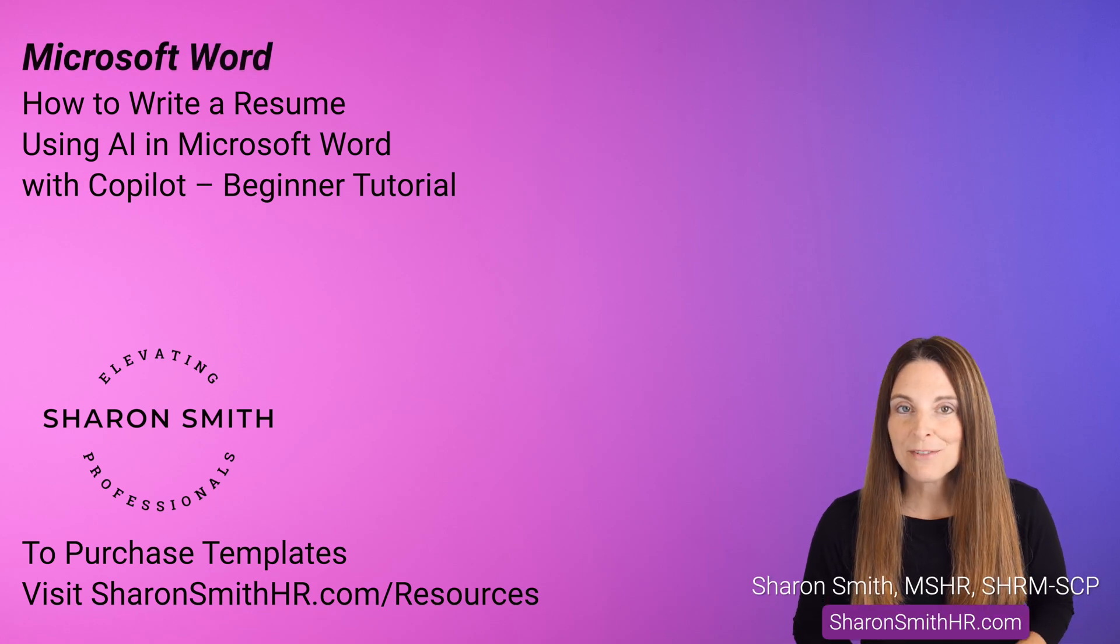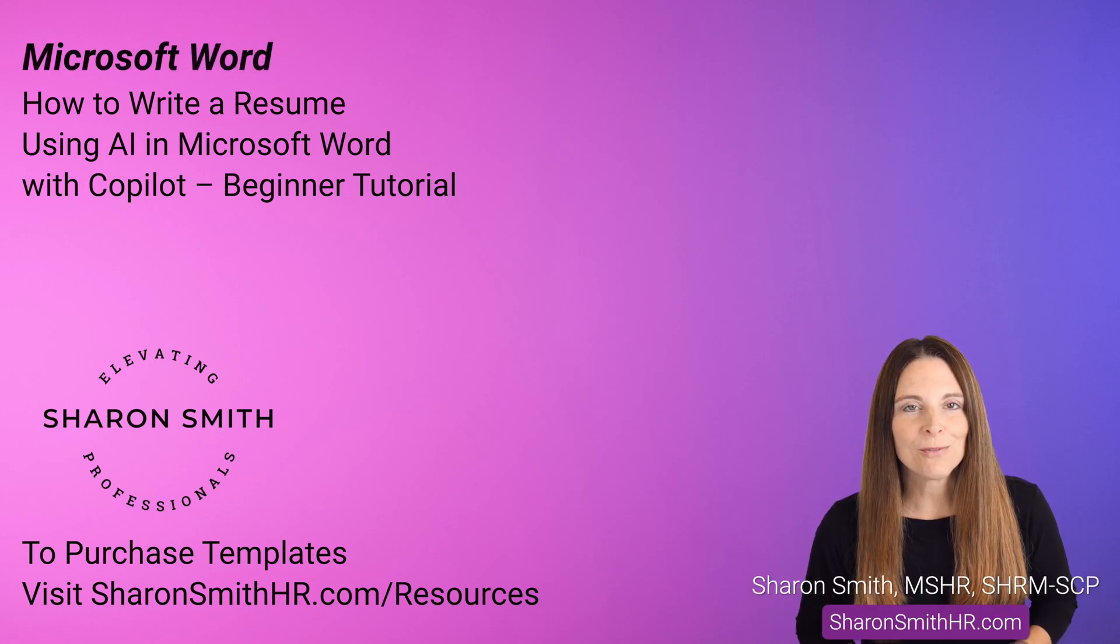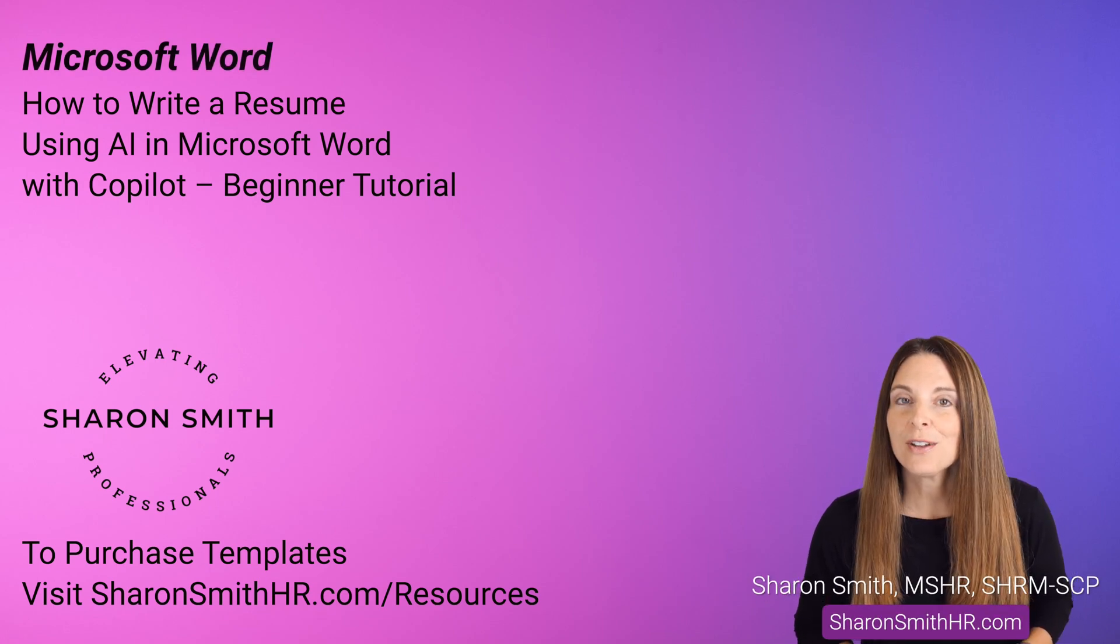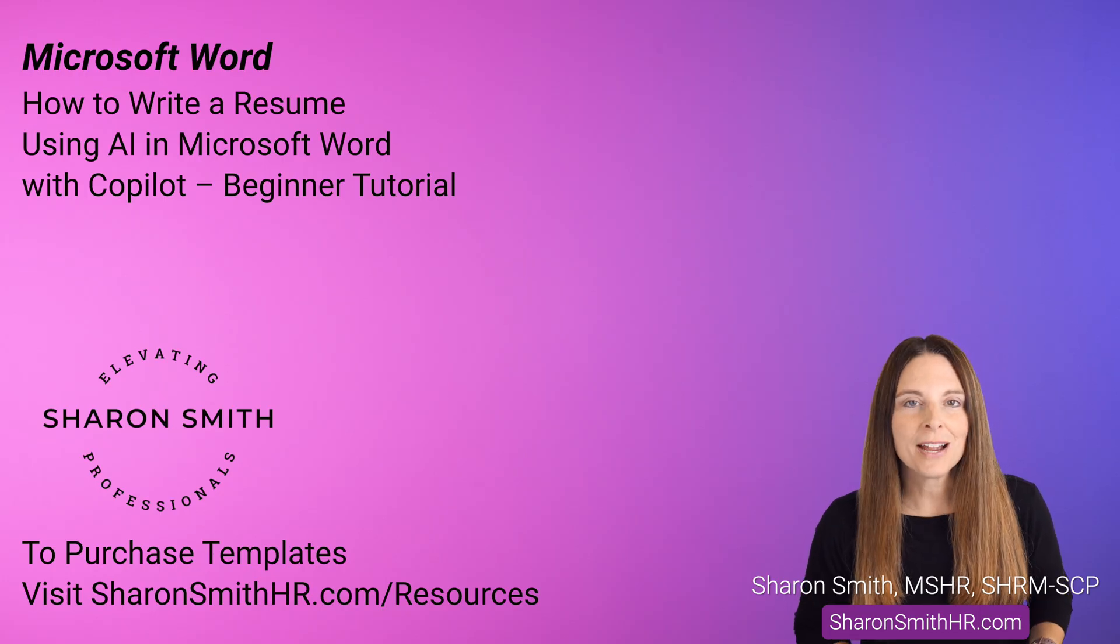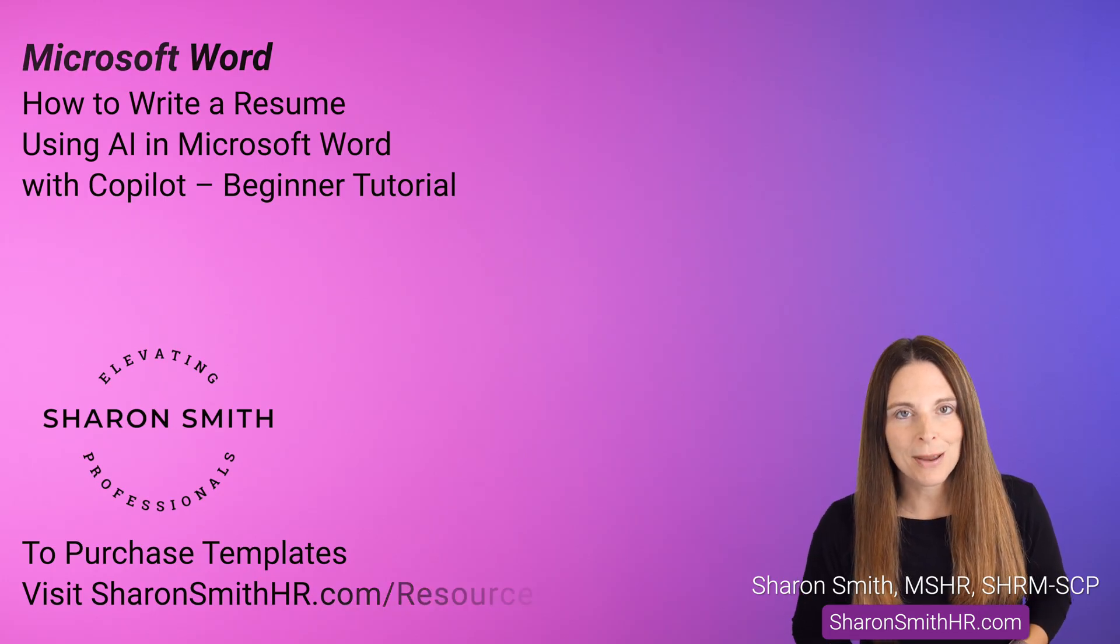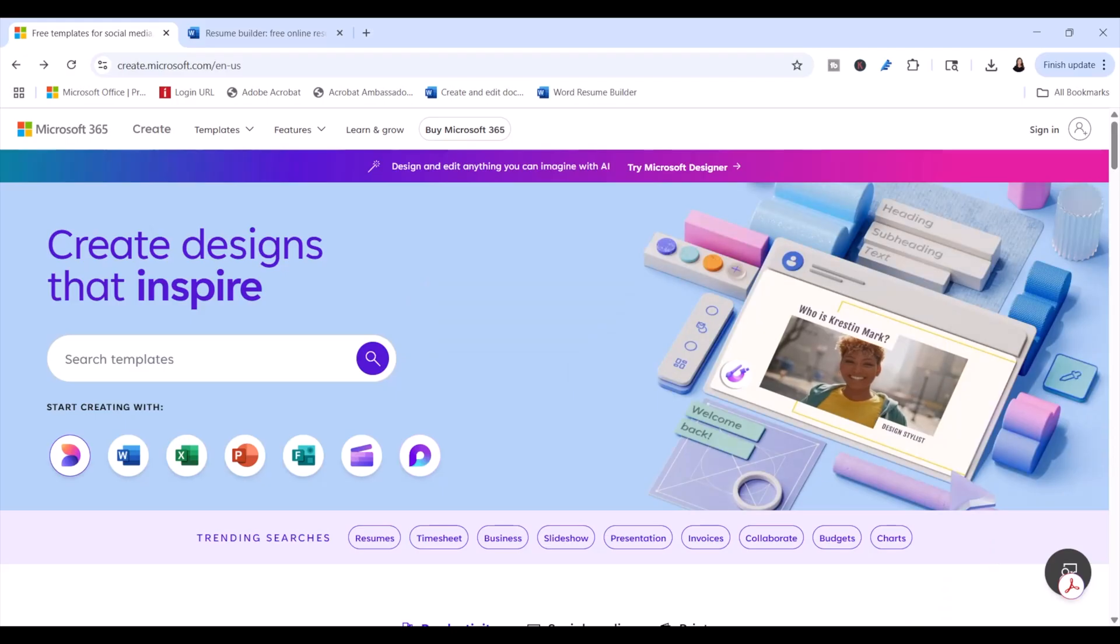I'm going to show you how to write a resume from scratch with AI and Microsoft Word with Copilot. I'll show you how to choose the right template, what to write, and how Copilot can help you with resume wording. Let's take a look.